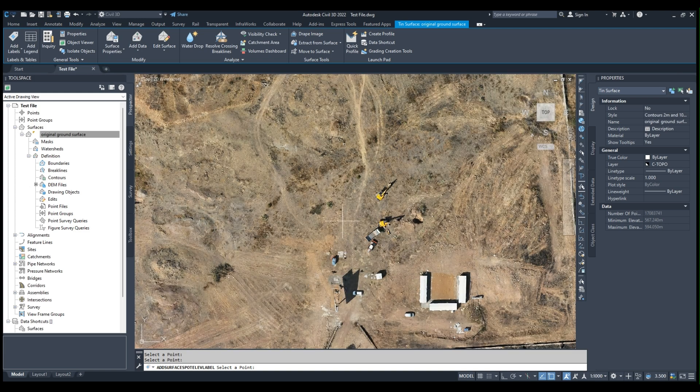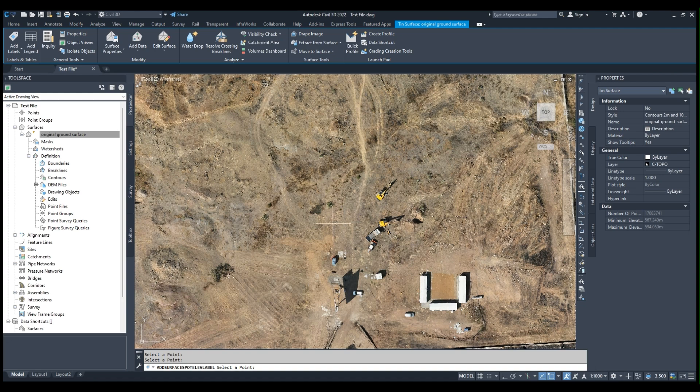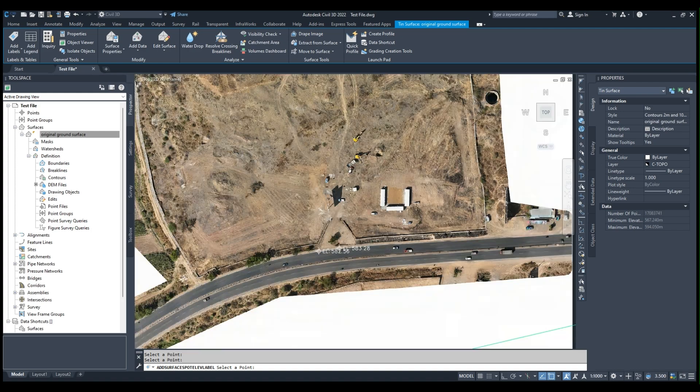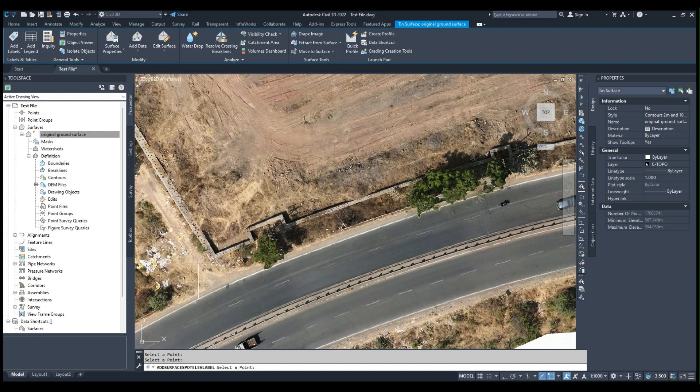But by this method, by this ECW image and DEM collaboration, we can easily find out what we want with visual data as a reference.